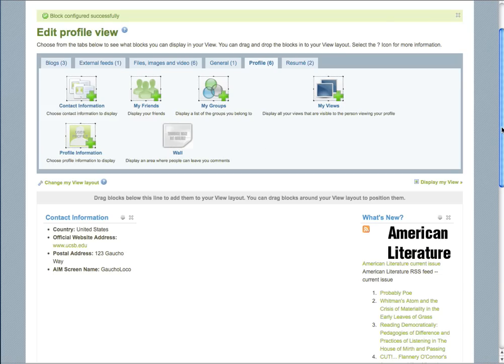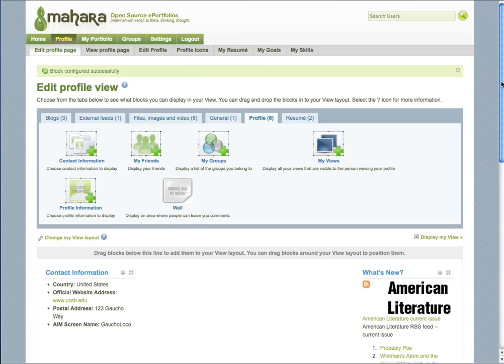Remember that the Edit Profile is different from the Edit Profile page. You can enter information about yourself in the Edit Profile area and then you can add that information to your page using the Edit Profile page.